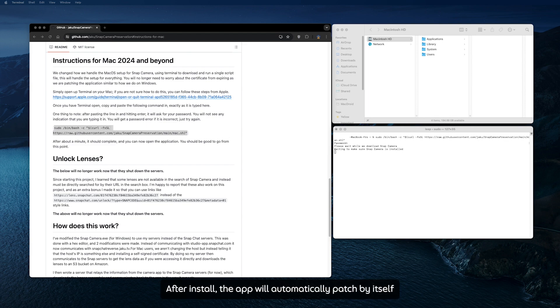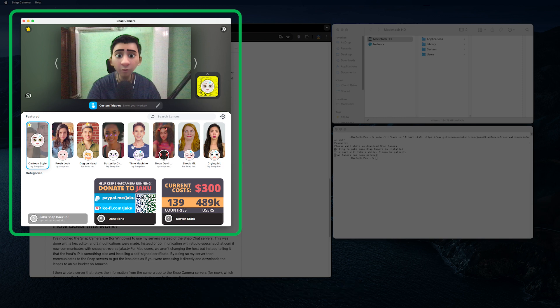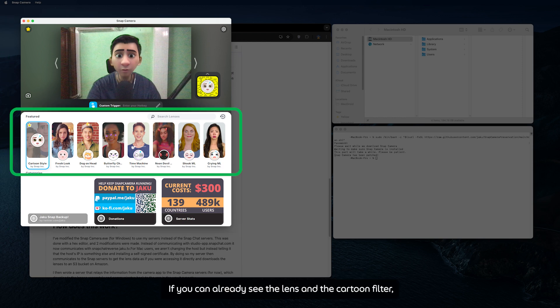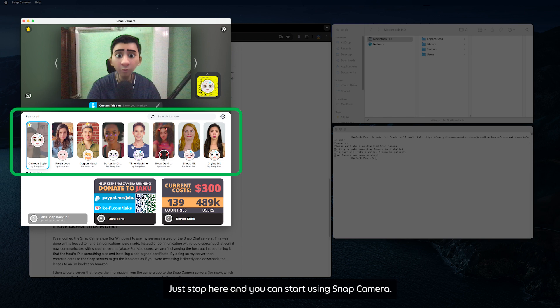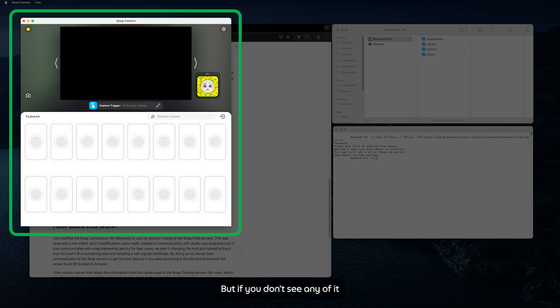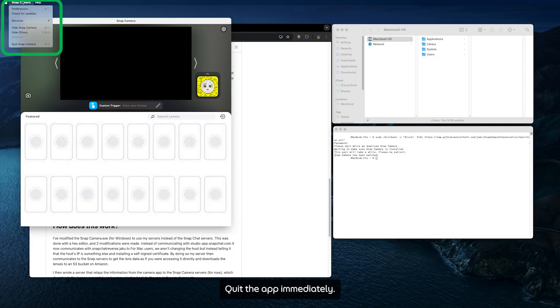After install, the app will automatically patch by itself and the app will also open by itself. When the app opens, check if it works and has the lens installed. If you can already see the lens and the cartoon filter, you don't have to do anything further. Just stop here and you can start using Snap Camera. But if you don't see any of it and it just keeps loading, follow these next steps. Quit the app immediately.